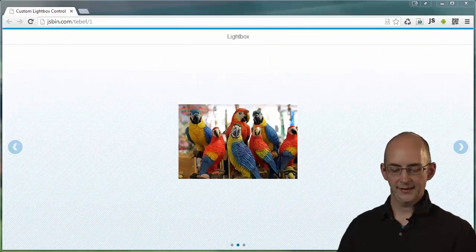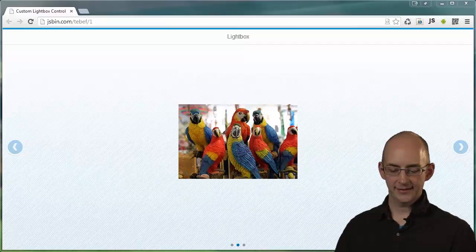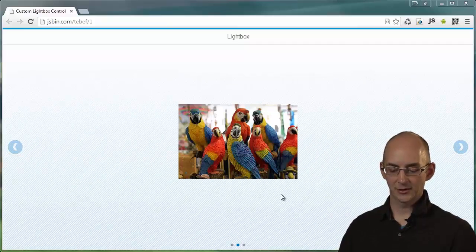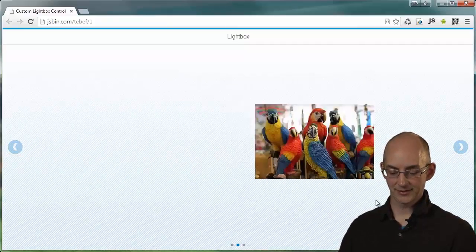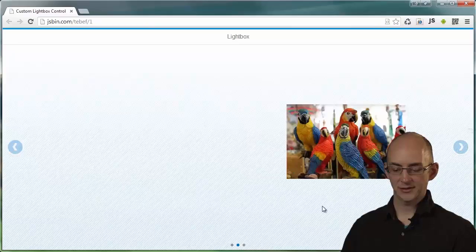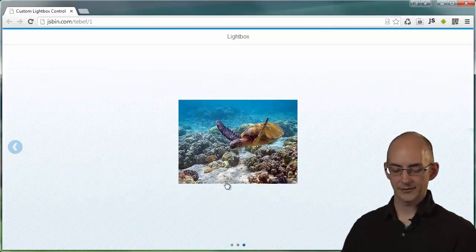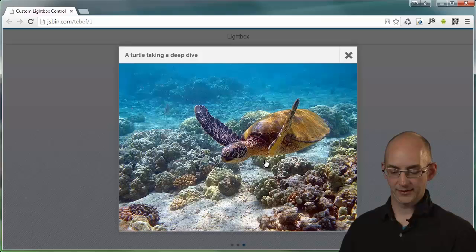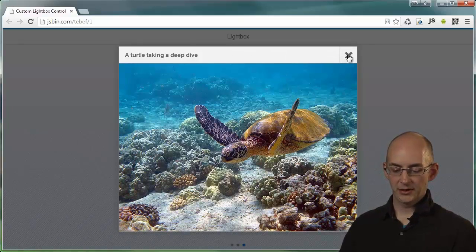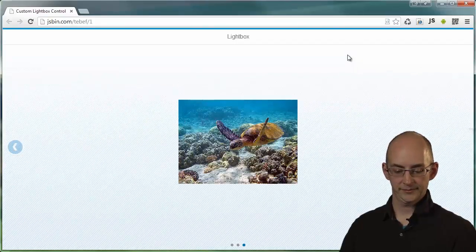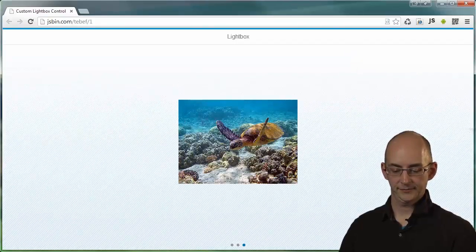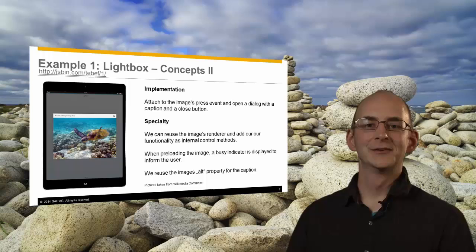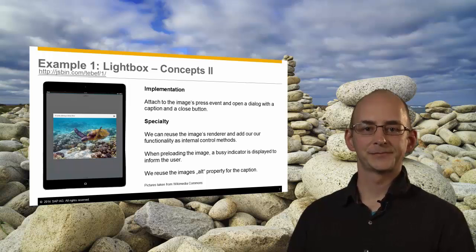You can see the app with the lightbox control here and we embedded it inside a carousel so that we can show multiple images. I'll just go to the next image by pressing the arrows here or I can also swipe on a mobile device. And if I click on one of the images, I will open the lightbox with the large image.